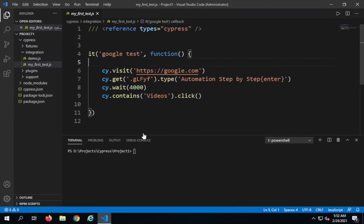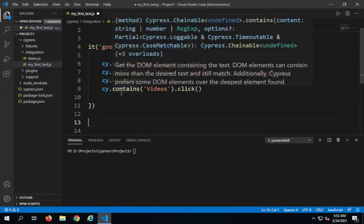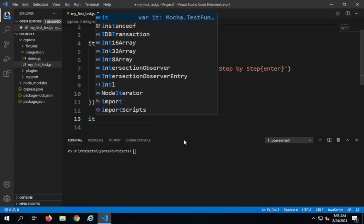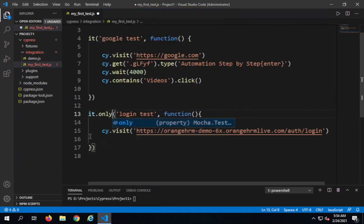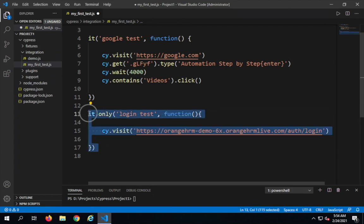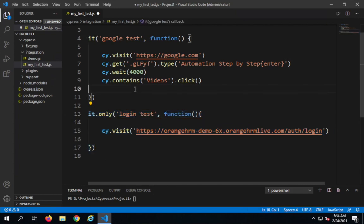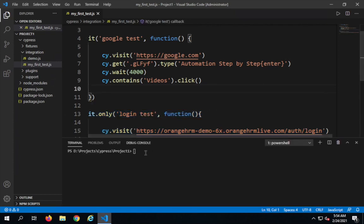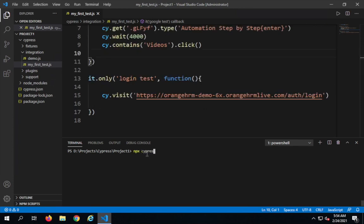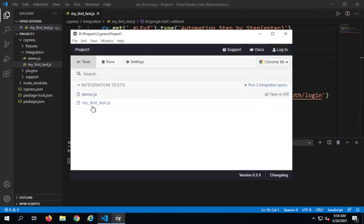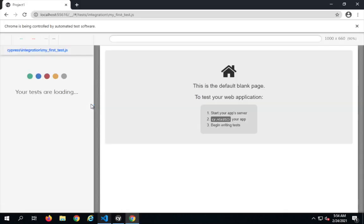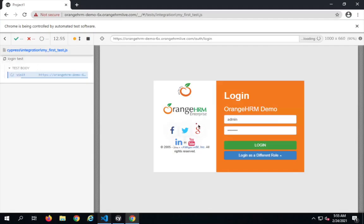I will create a new test case by creating a new `it` block. I will say `it.only` — by saying `it.only`, it will only run this particular test case. I will save this, go to my terminal, and run `npx cypress open`. This opens the GUI, and I will click on my first test.js. You can see it will run only the login test — yes, it is going to the OrangeHRM demo application and running only the login test.